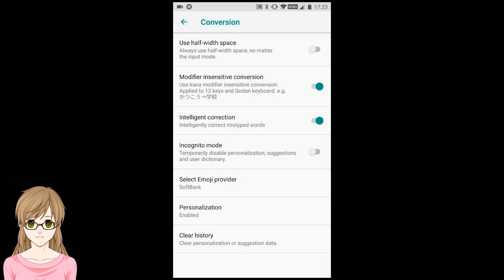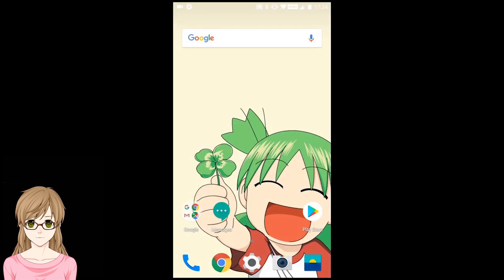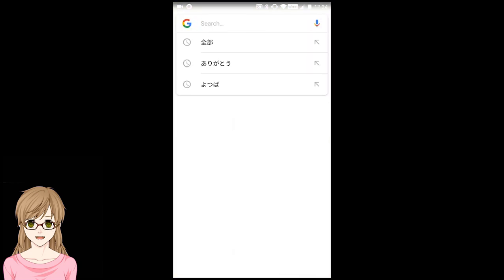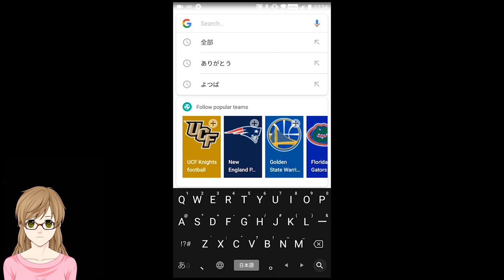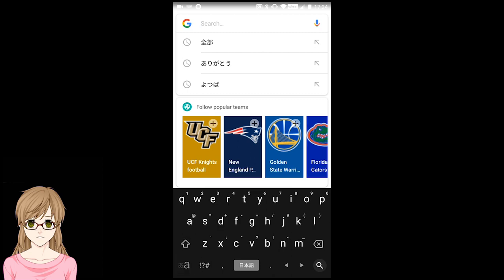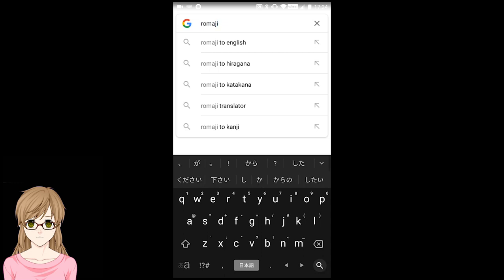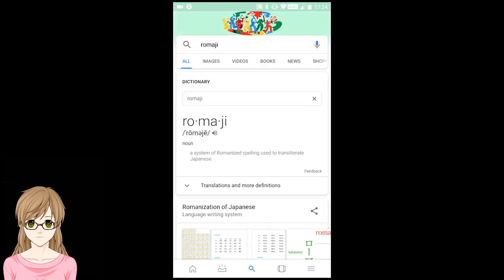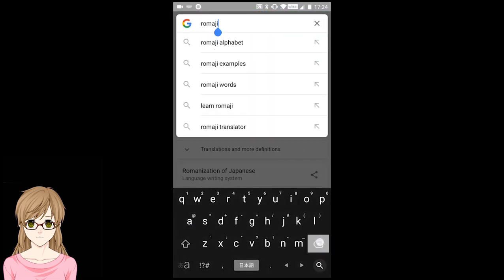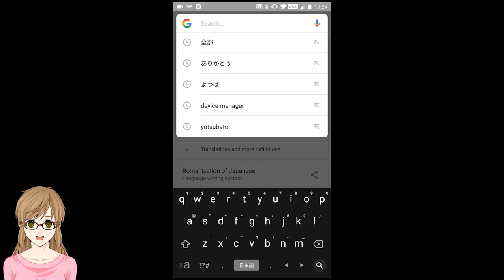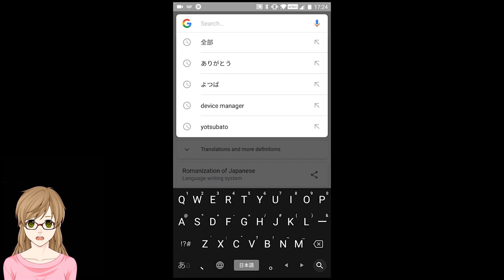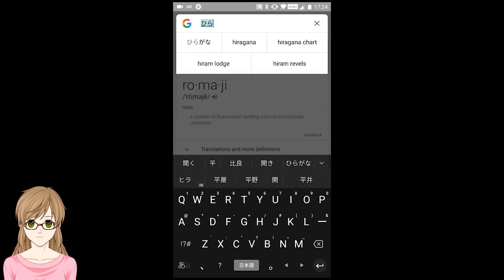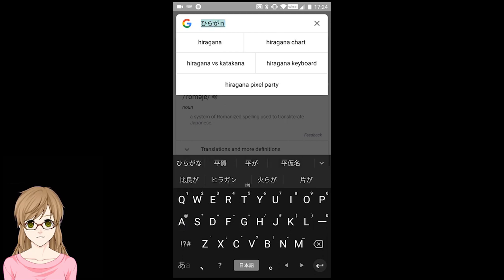Now to demonstrate how this keyboard works. Please note that this keyboard will not translate your language to Japanese. The button on the bottom left of the keyboard will let you switch between Romaji and Kana. In Kana mode, you can type in Hiragana, Katakana, and Kanji. By default, it's in Hiragana.